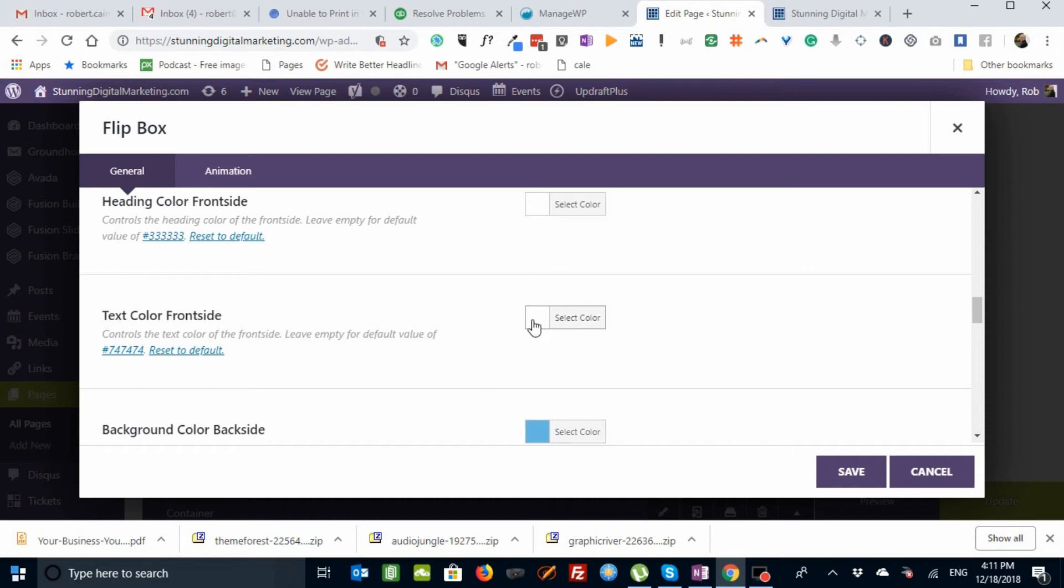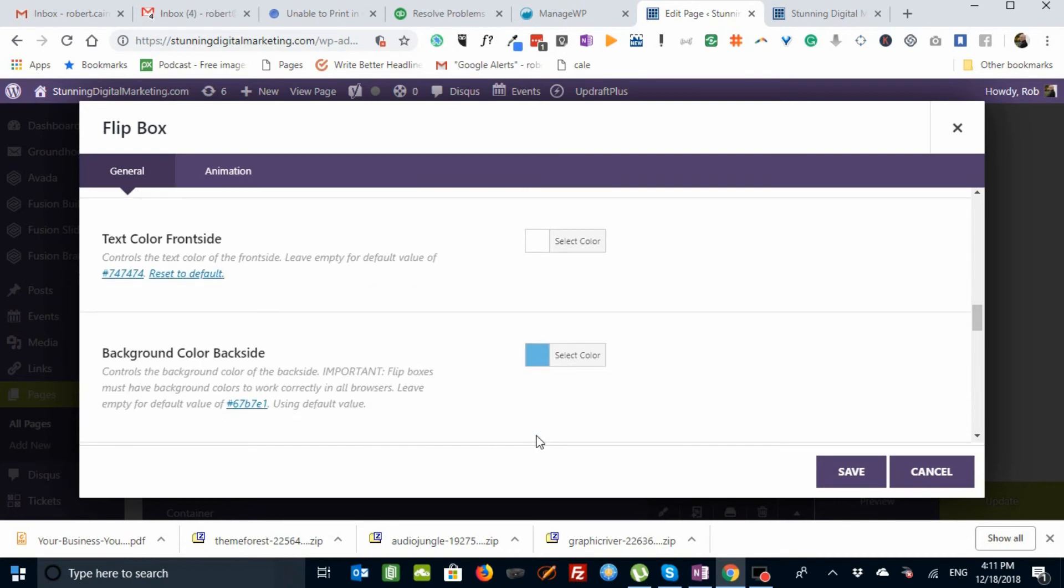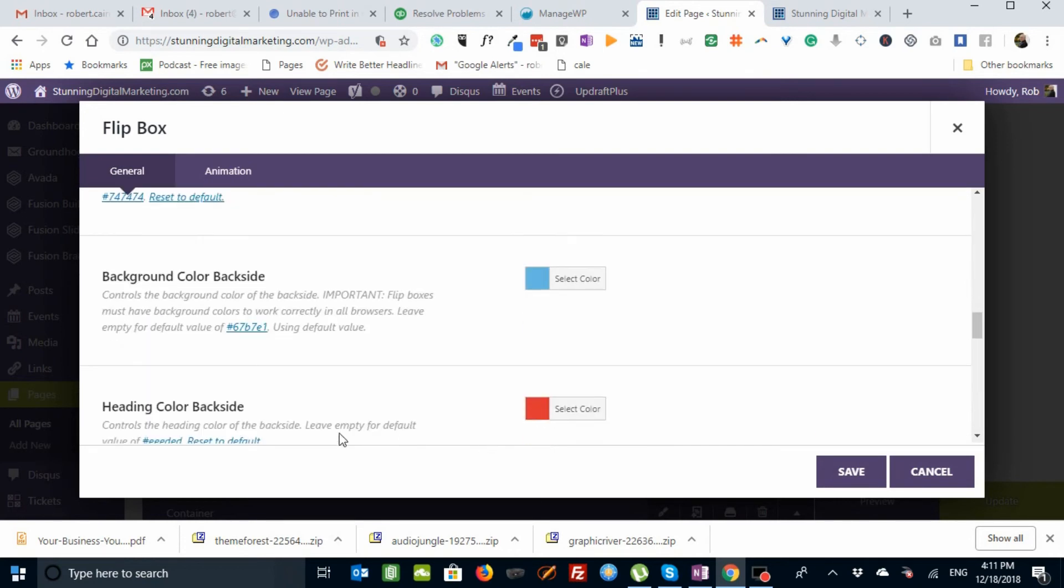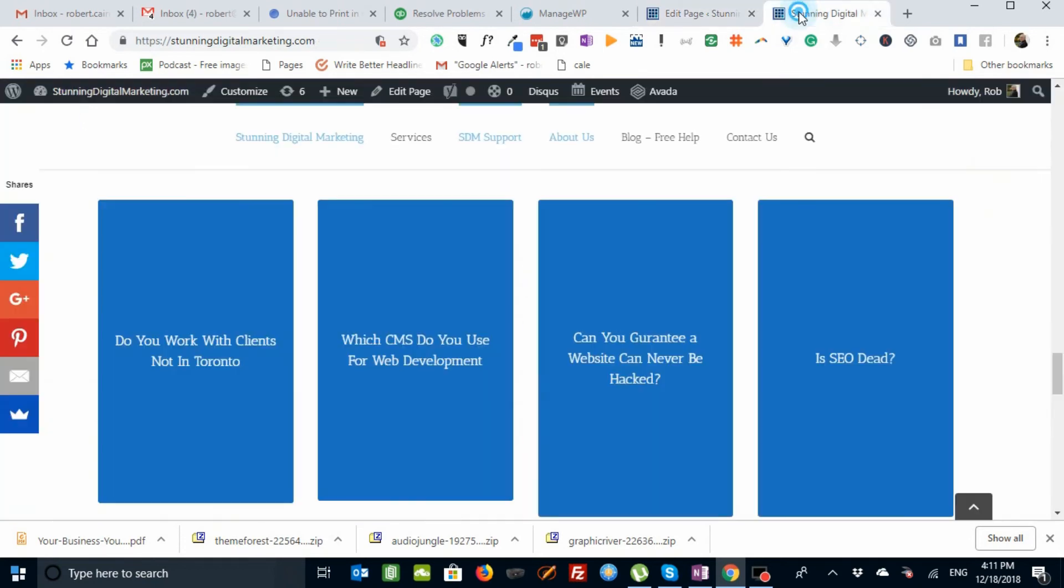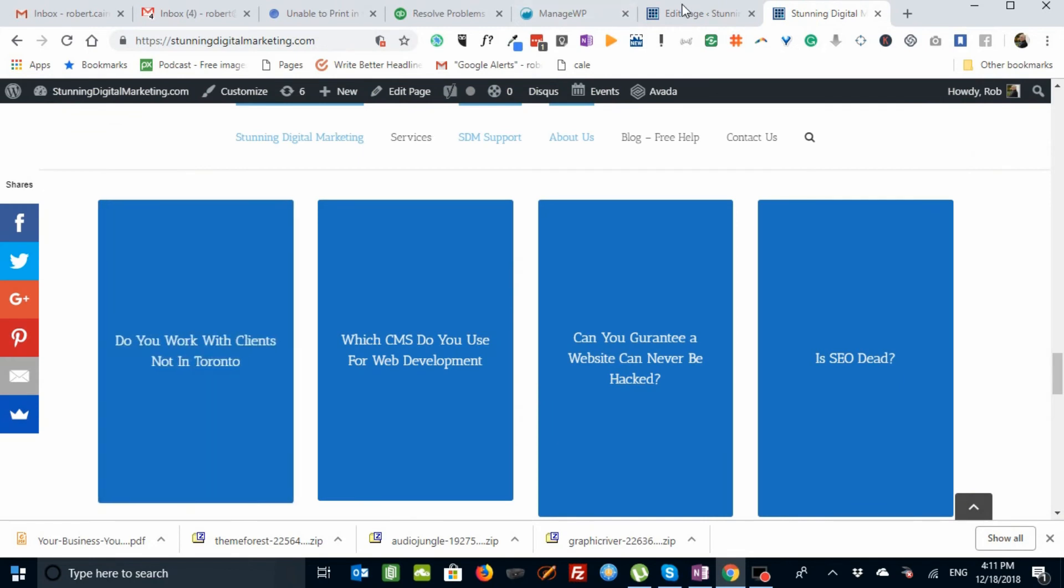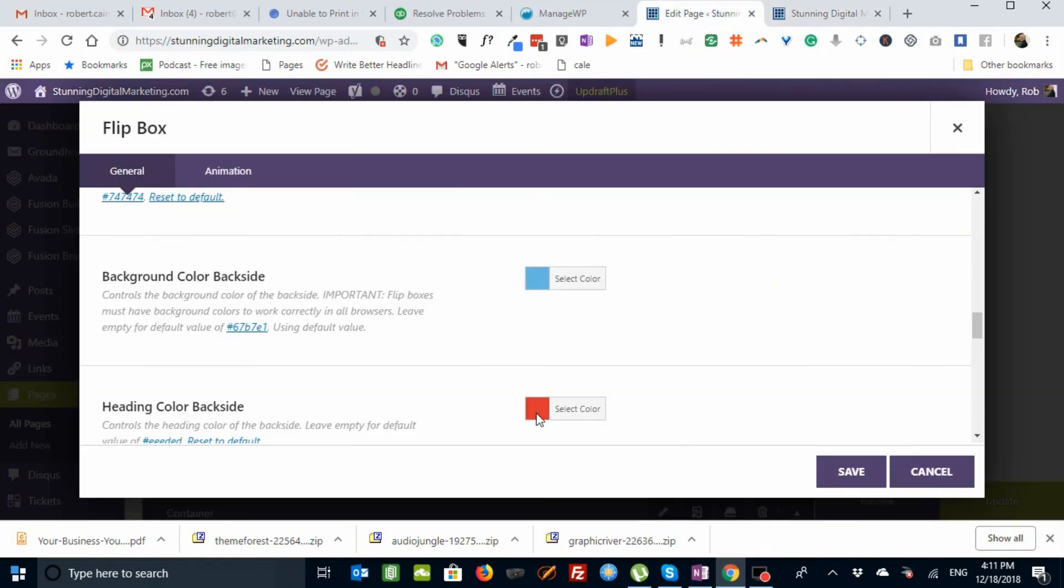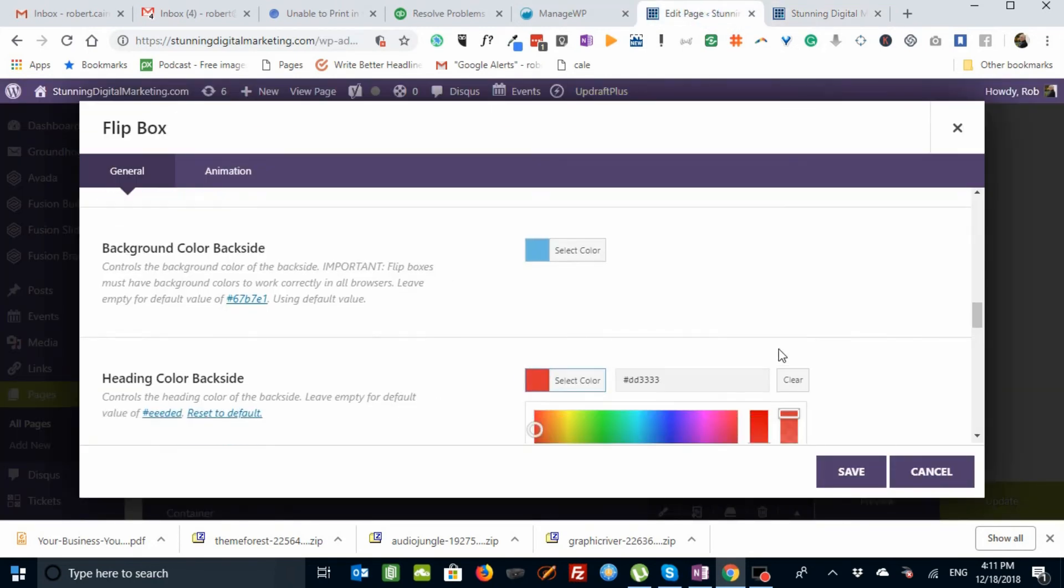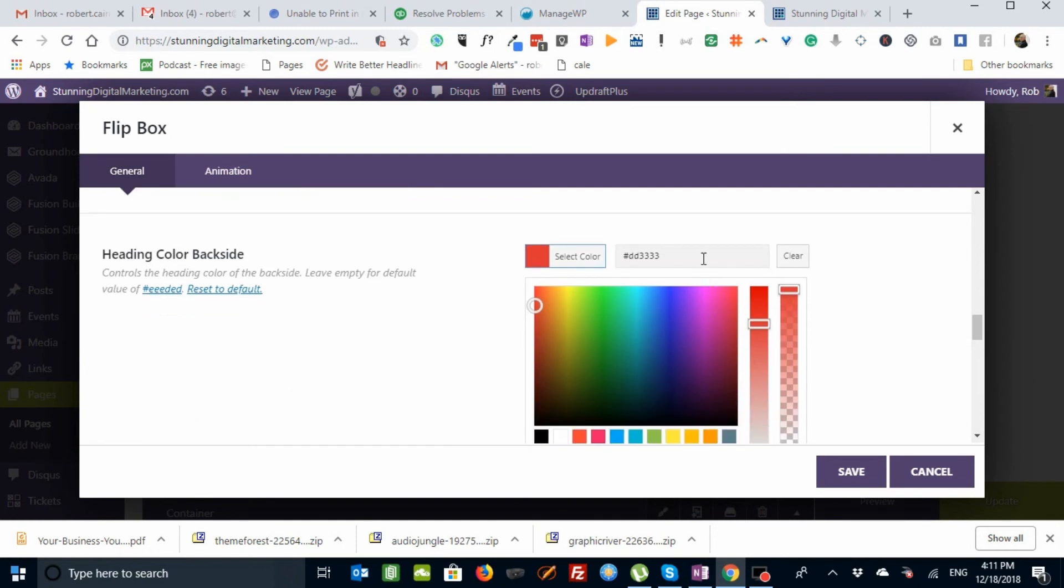On the background color on the back side, I'm using the same blue. And the back side heading, if you remember, they're in red. Here's red. There's the red. And I can change the color the same way in any of these. I can put the hex code in, or I can go choose a color.